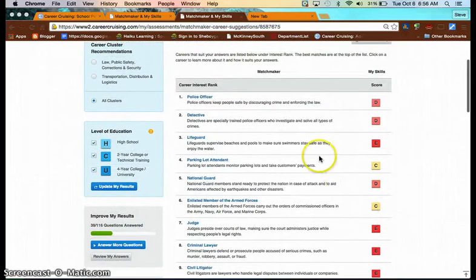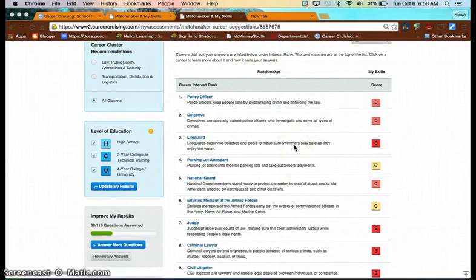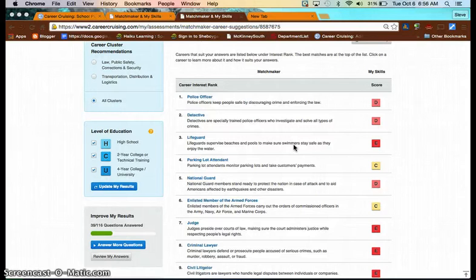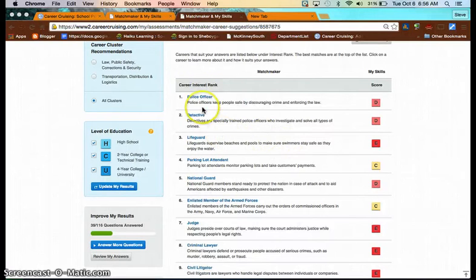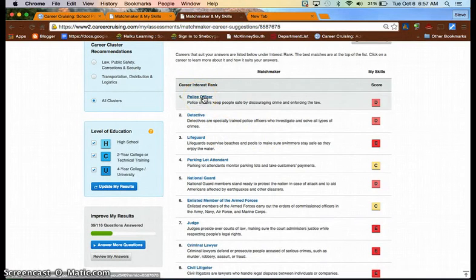What we would recommend you do to fill out that portion of your graphic organizer, right underneath on the left side where it says Career Choice, and then two boxes that say Skills I Already Have and Skills I Need to Develop. What you can do is click on a career of interest for you.